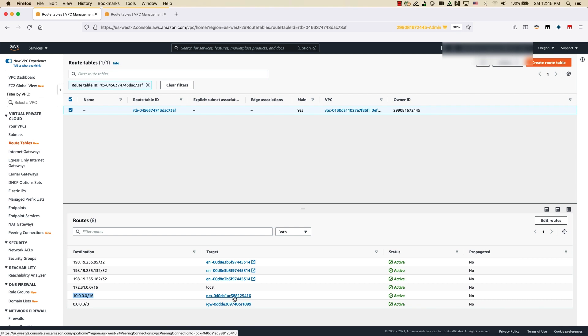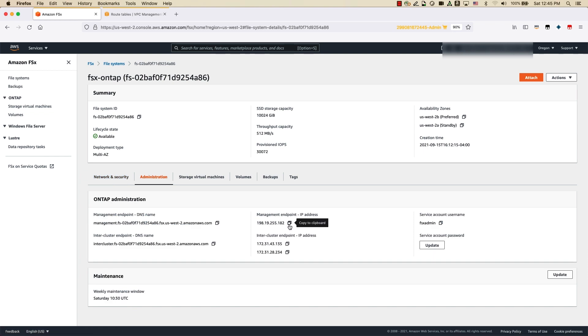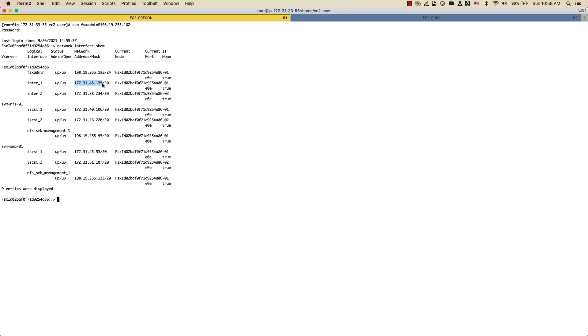To do cluster peering, we need to log into the FSx ONTAP file system using the CLI to access the ONTAP CLI. Browse into the FSx ONTAP file system — this is on my source account, and I have a management endpoint IP address which I use to SSH into the FSx admin file system. I am now logged into EC2 instances in both the Oregon and Ohio regions to SSH into the FSx ONTAP file systems. To establish cluster peering, I need the intercluster IP addresses of both file systems — I'll run a network interface show to list the intercluster IPs.